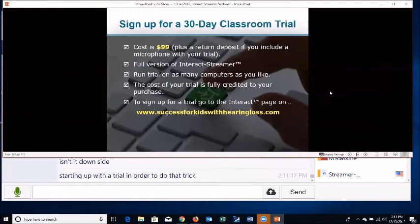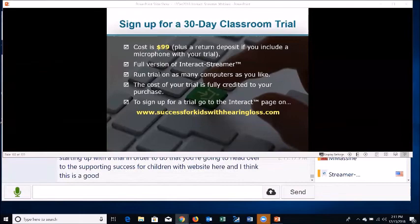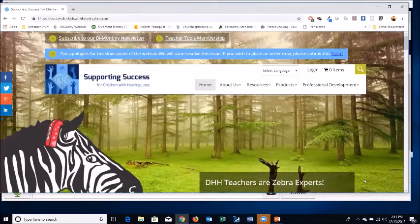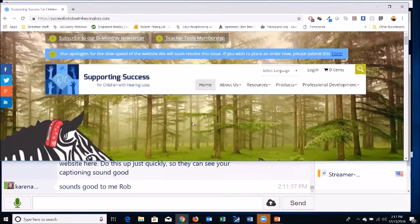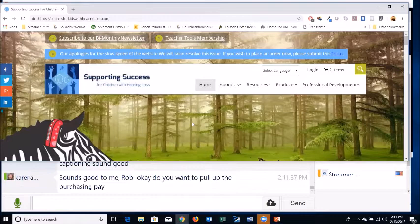To start a trial, head over to the Supporting Success for Children website. On the Products menu, select Interact Automated Captioning and navigate to Purchasing Interact. The accuracy of captioning will depend somewhat on the person speaking — you may see differences from speaker to speaker.